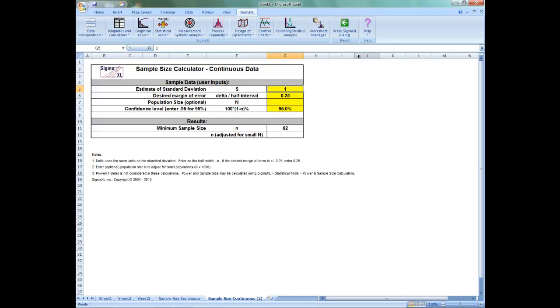If a survey had responses that were on a continuous scale of 1 to 5, and you desired a margin of error on the mean to be plus or minus 0.25, then you would use 0.25 as the delta value. Note that in this continuous case the units are not percentages, but levels of satisfaction.